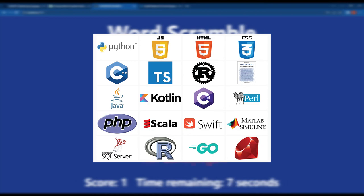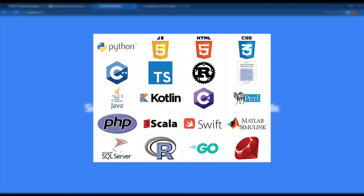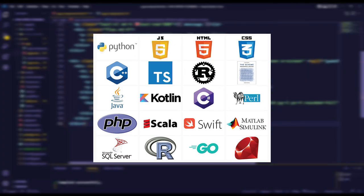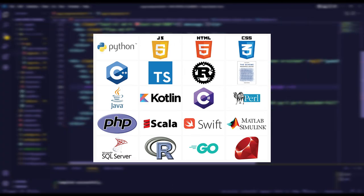It even went above and beyond by adding additional features and improving the design of the game. Overall, ChatGPT proved to be an invaluable resource in the creation of this project.